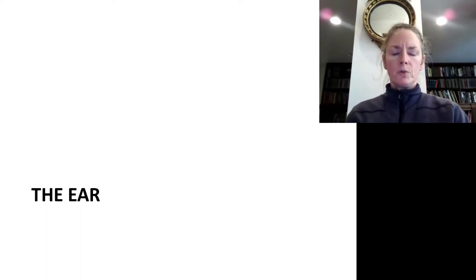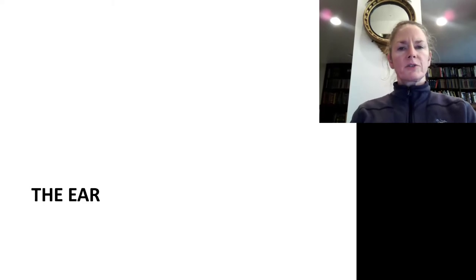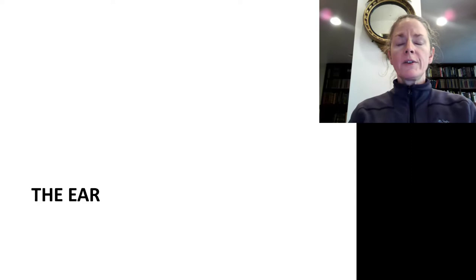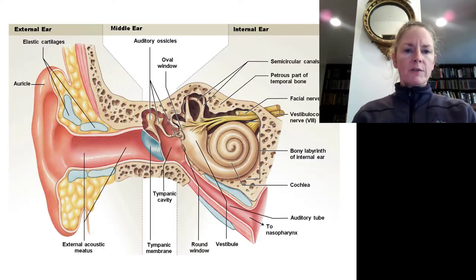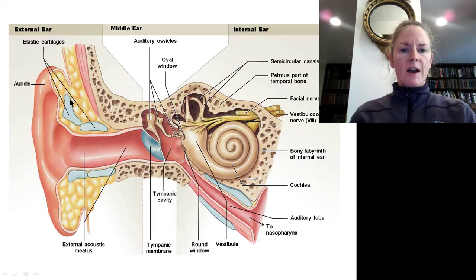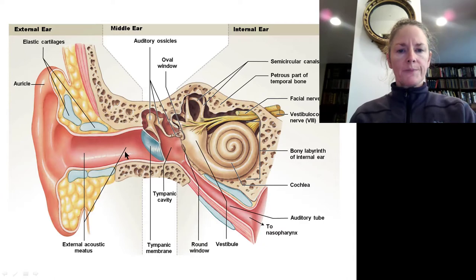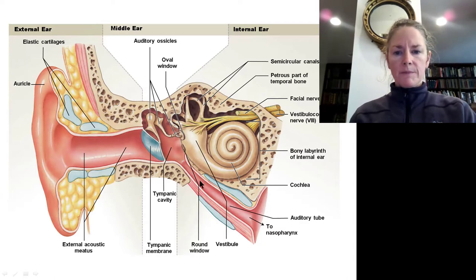Let's have a look at the ear. The ear will house two sensory systems: the sensory system for balance and equilibrium, as well as the sensory organ for the detection of sound. If we look at the ear, we can divide it into three main parts: the external ear, the middle ear, and the internal ear.